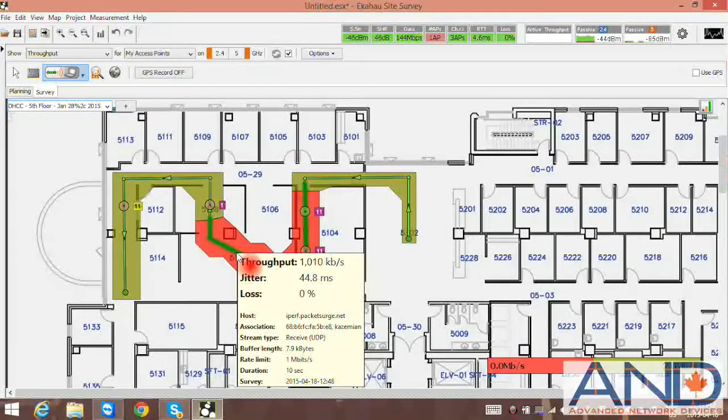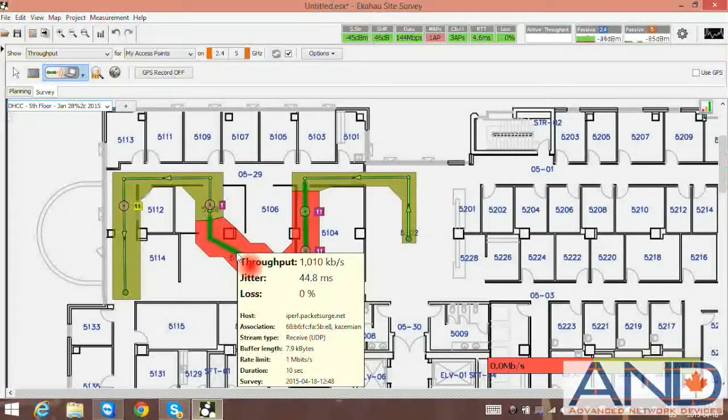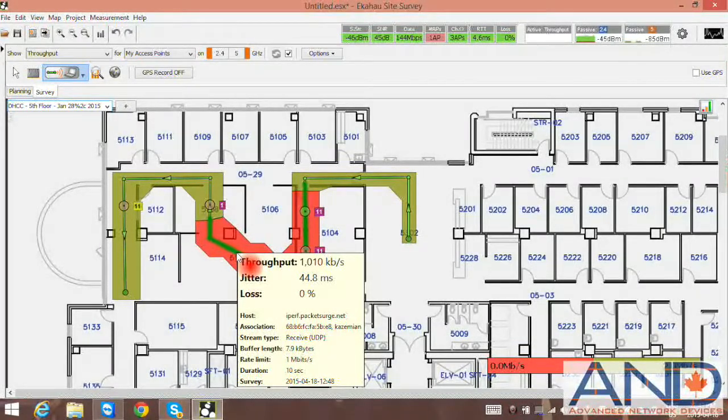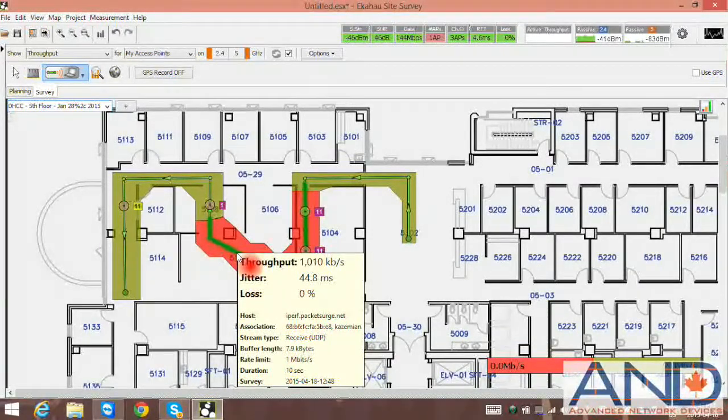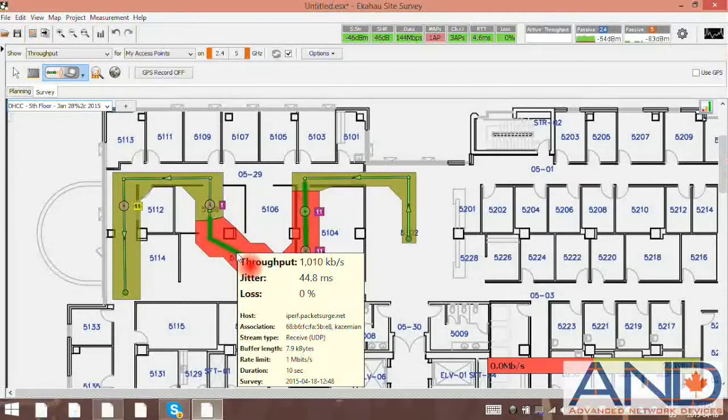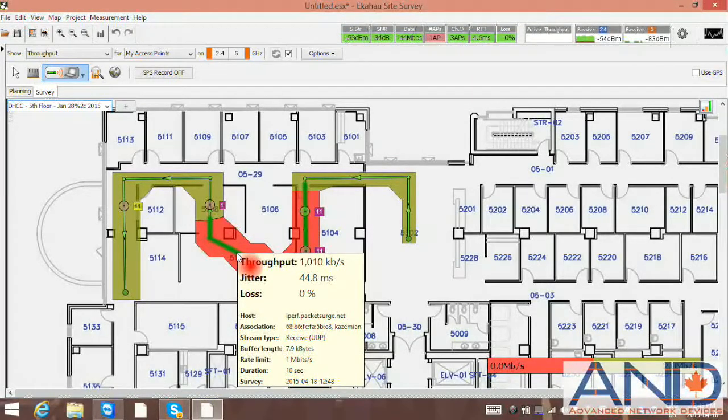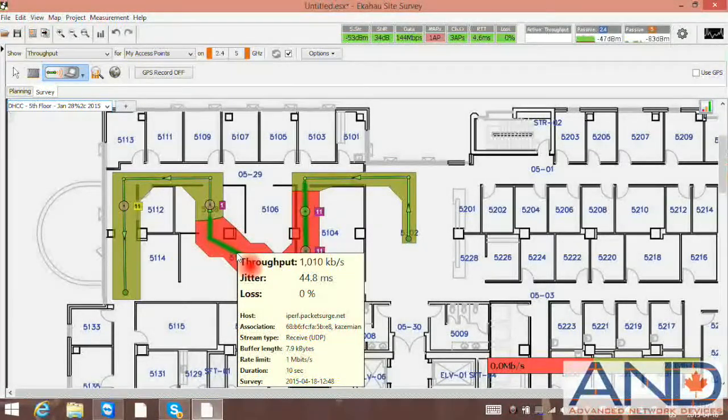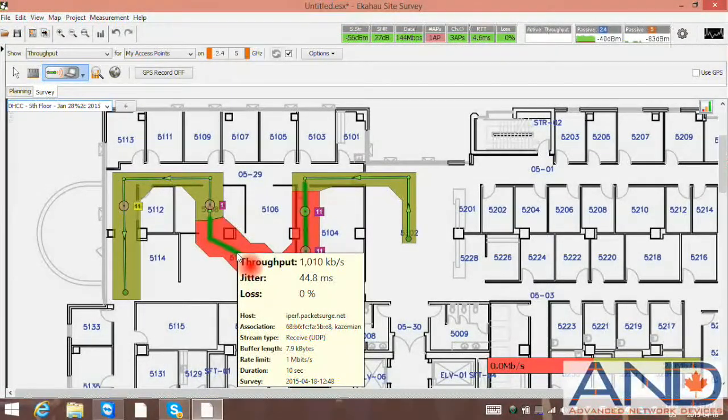This concludes our demonstration for ICAHO Site Survey, our IPERF function. Please tune into future how-to videos from advanced network devices.